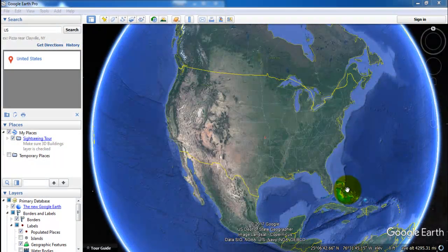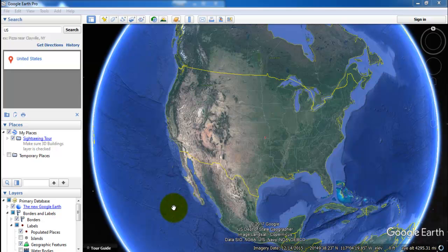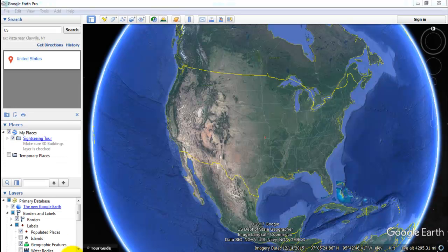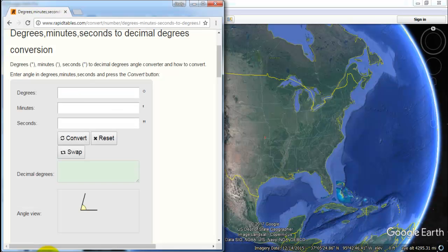Hi guys, today I'm going to explain how to convert between decimal degrees (DD) and degree-minute-second (DMS) coordinates. We will use Microsoft Excel and other similar software, Google Earth, and also a browser.